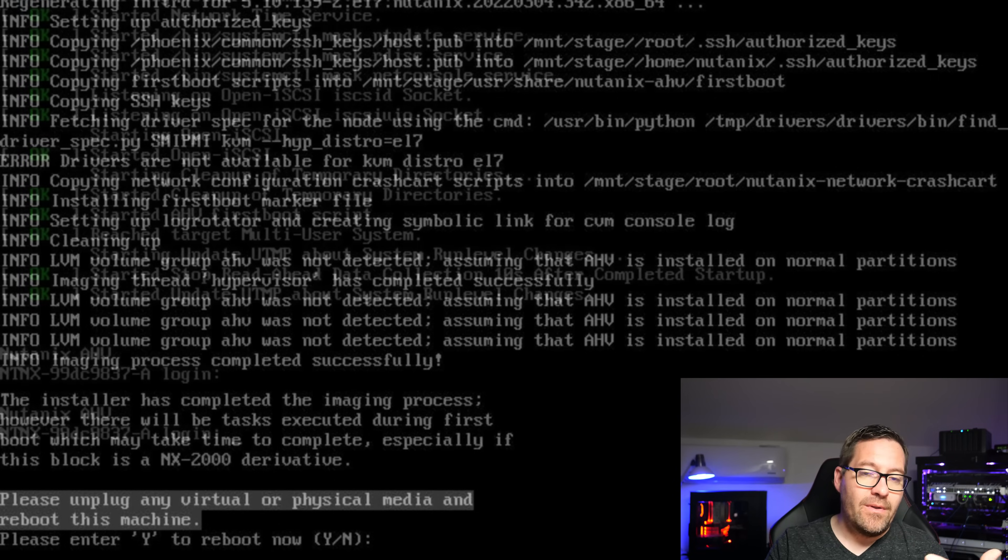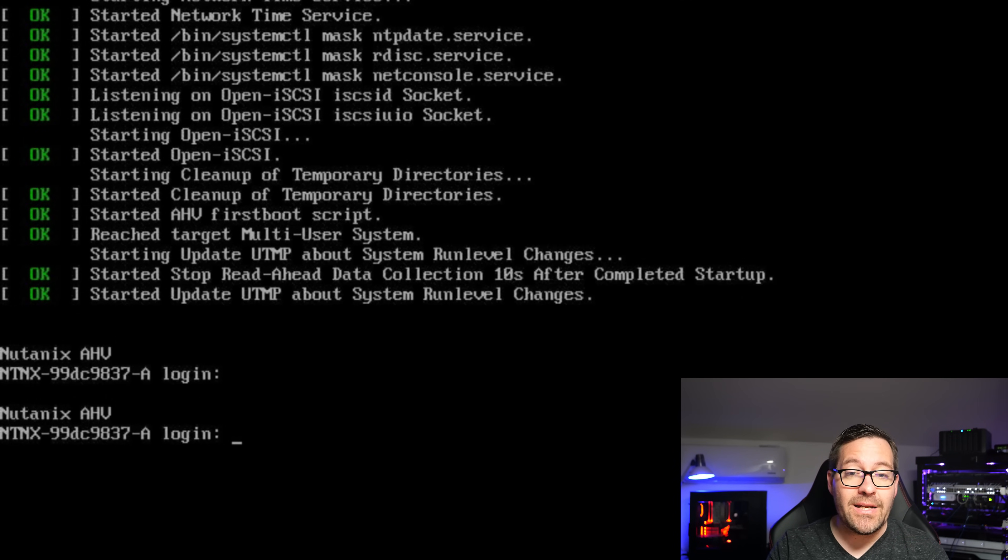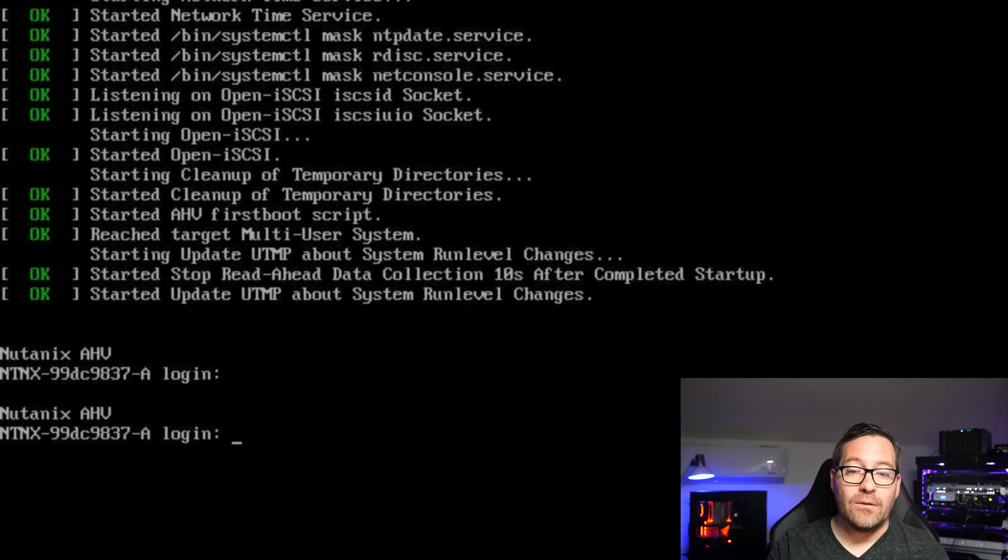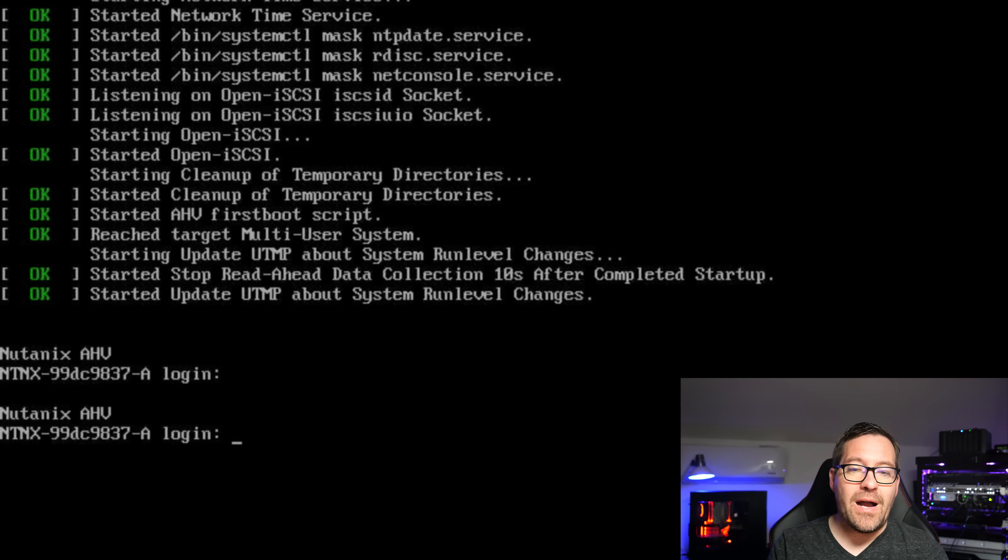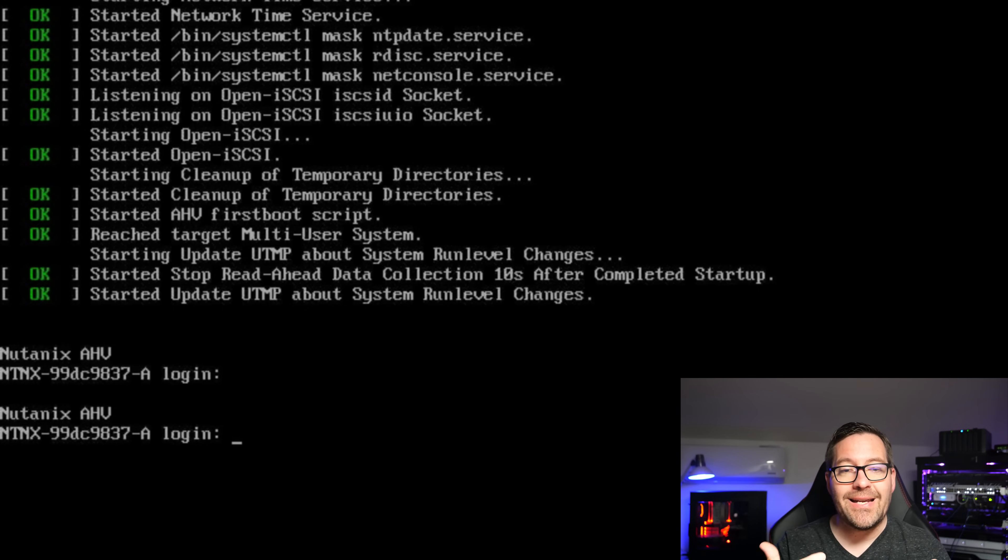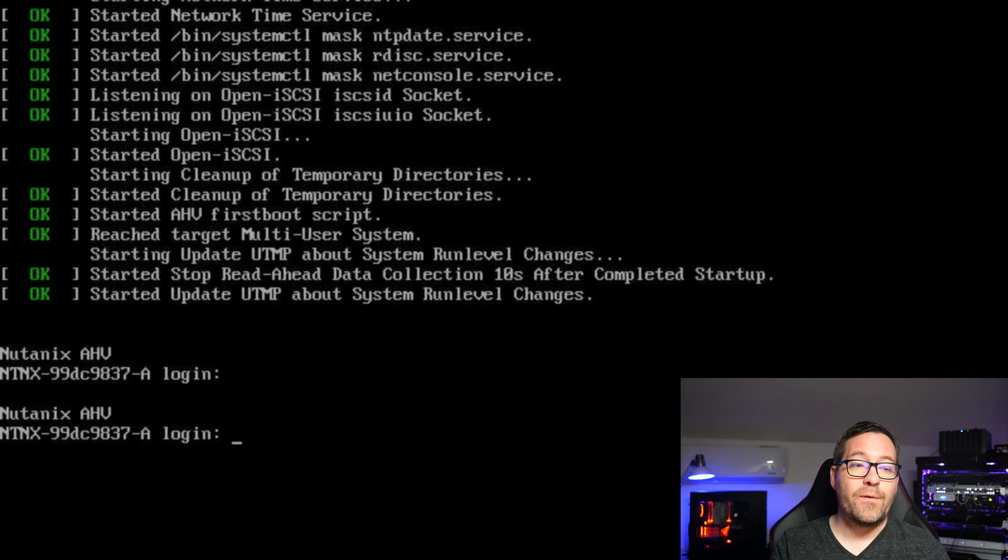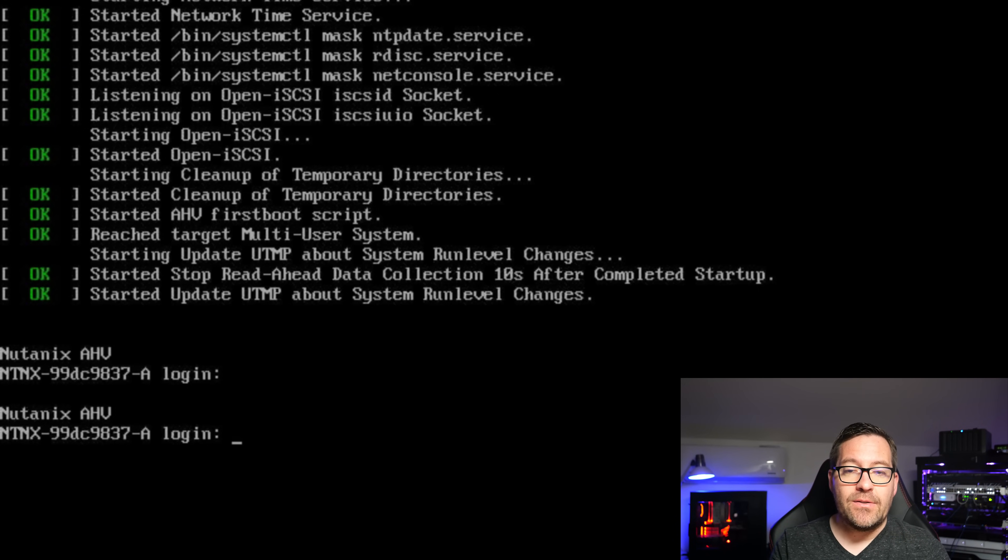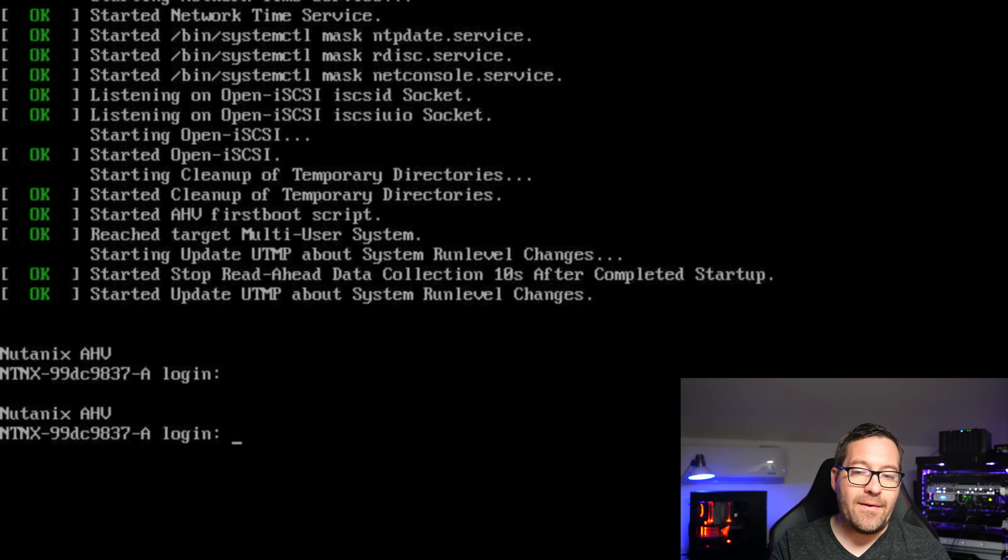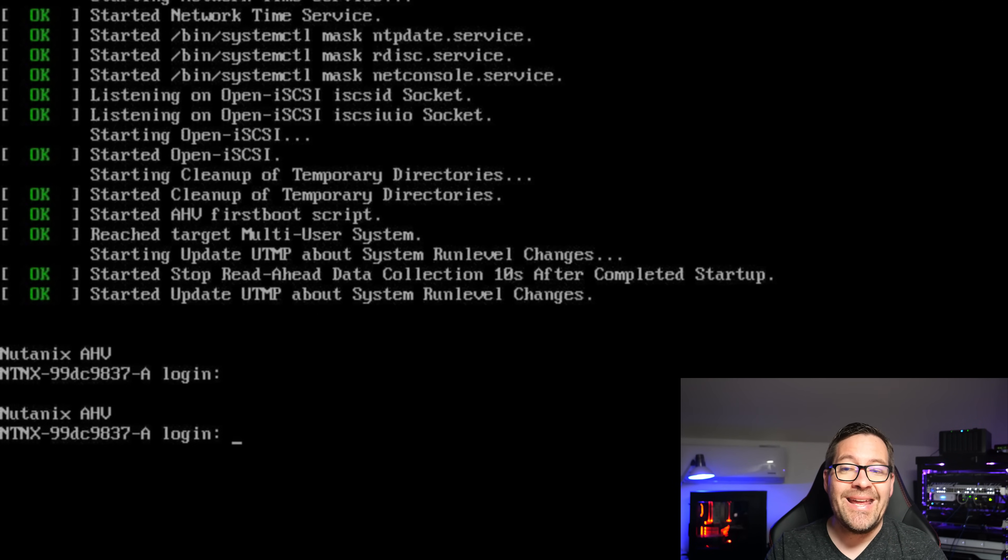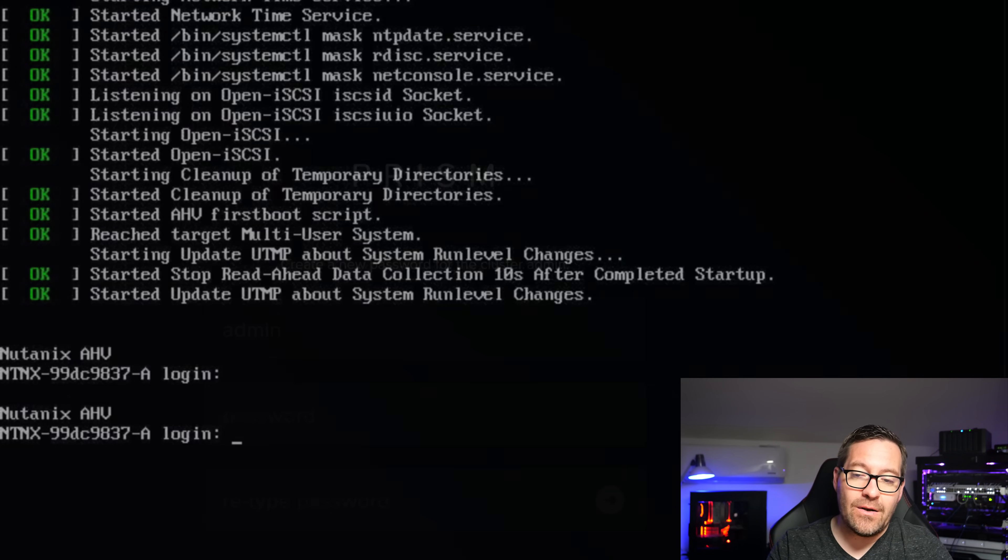The boot process looks very similar to a lot of Linux distros that we know and love. You're going to get to the login prompt. However, I found that it took a few minutes for everything to kind of settle in the Nutanix Prism interface to be up and available with that control VM. It did take a few minutes after I saw the screen where I had the login prompt and I was able to get to the Nutanix Prism interface.